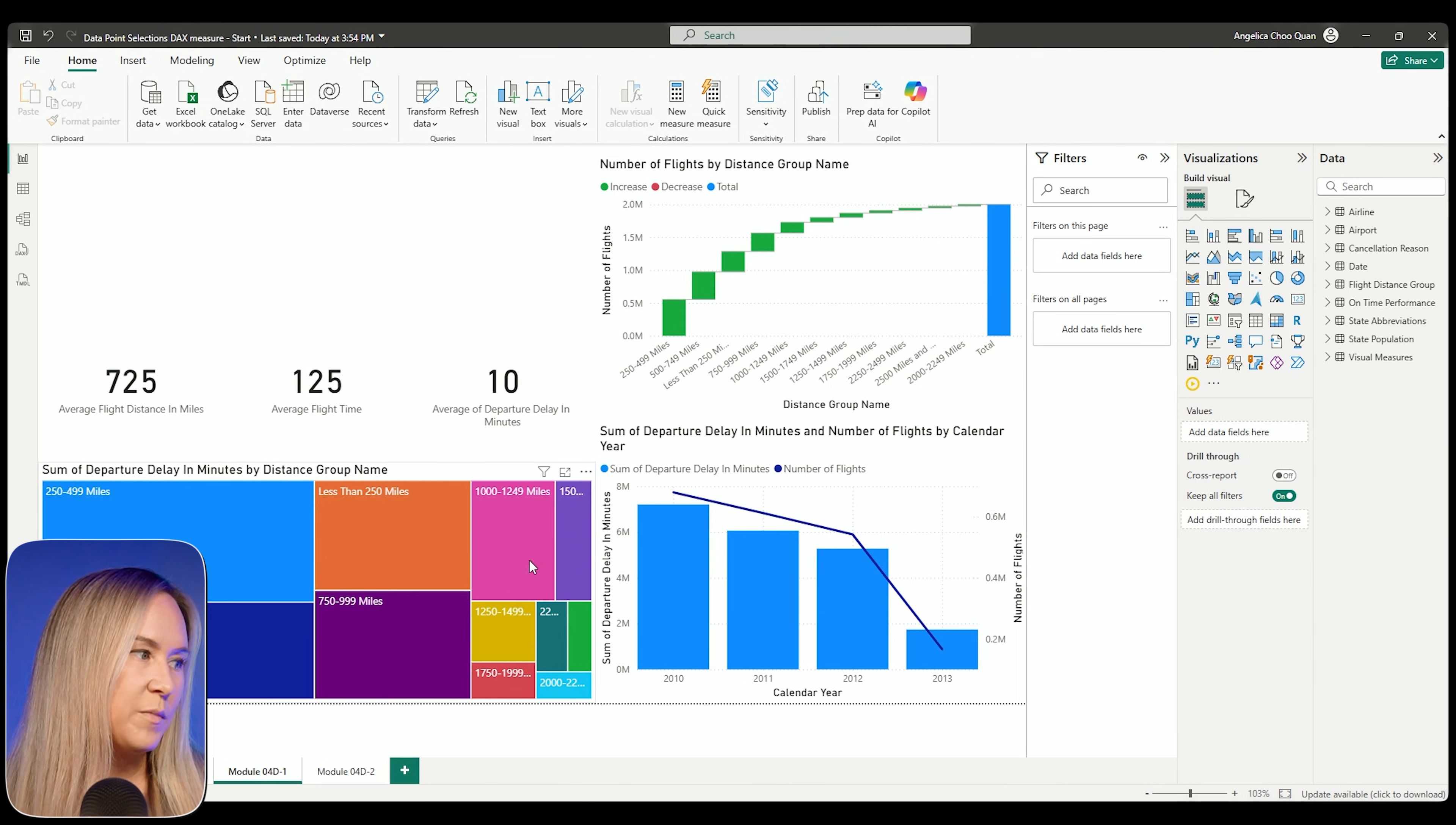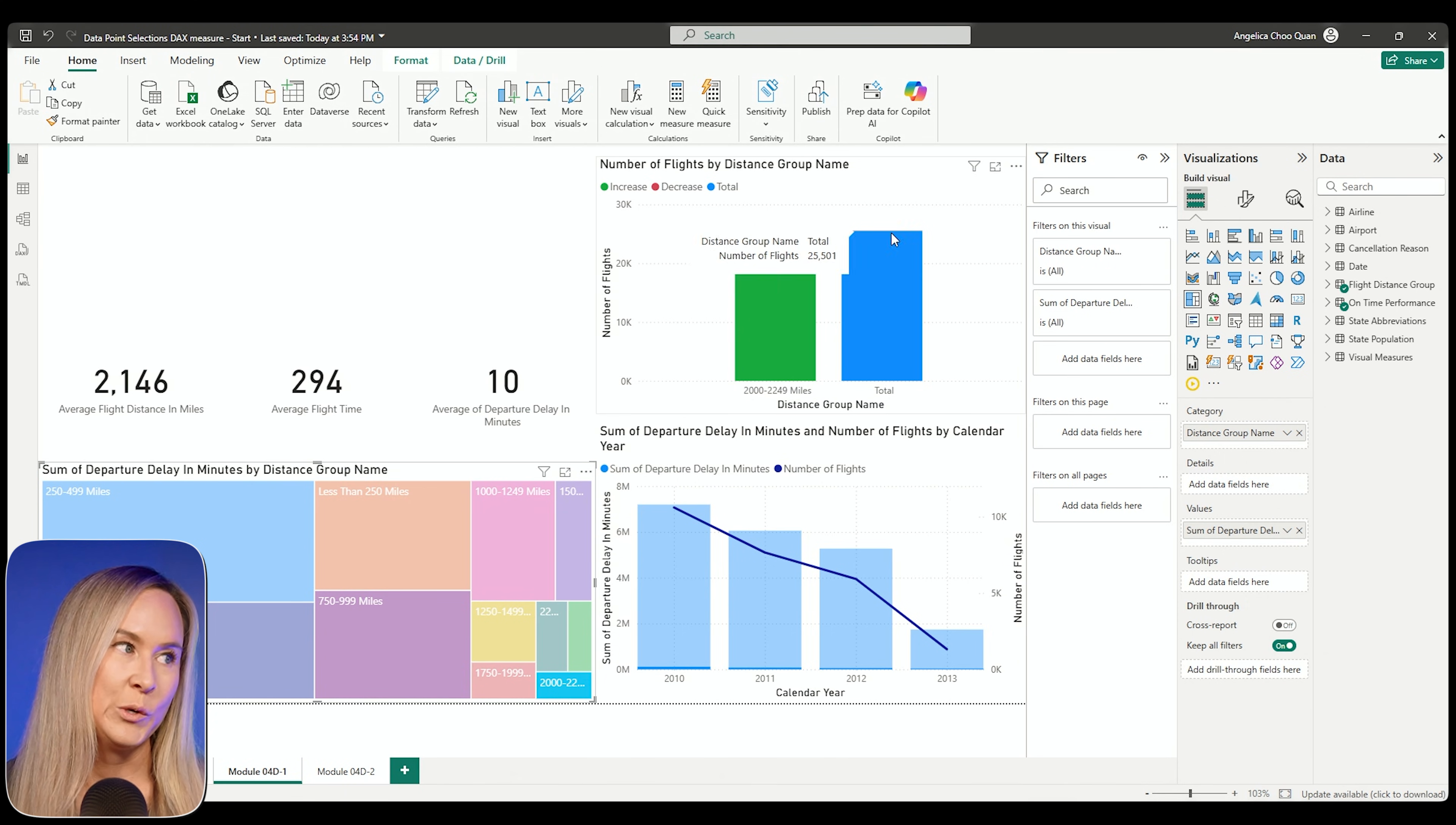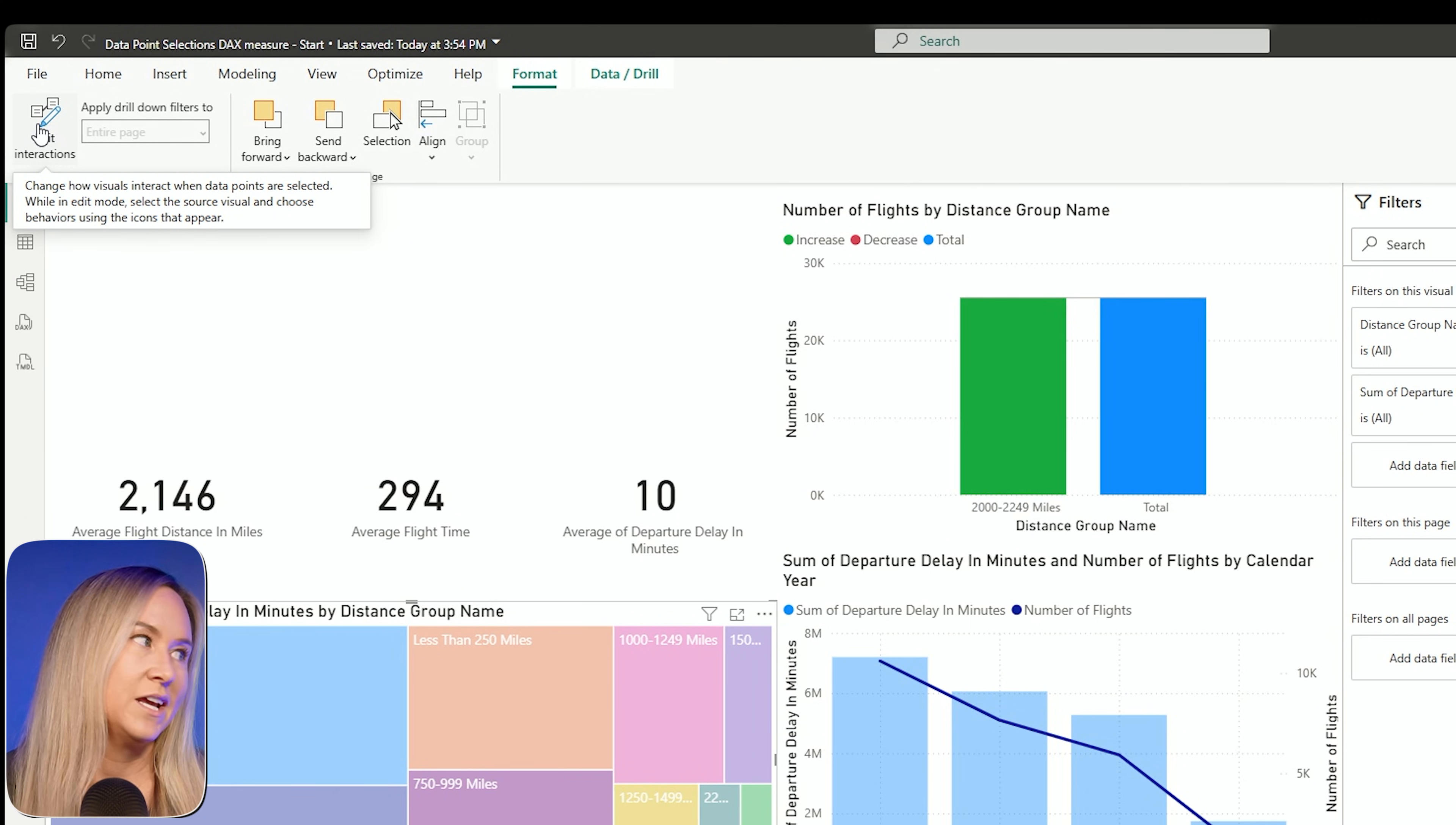Right now in my report, if I were to select an item from the tree map, I can easily see that I've selected the distance group for 2,249 miles. But you might have a user who is not understanding the waterfall chart and why it's just displaying that one distance group, even though you have the filter icon. Now the other thing you can do, of course, we could talk about the edit interactions feature and you could set it so that this visual just doesn't respond to a selection made on the tree map or any one of these other visuals.